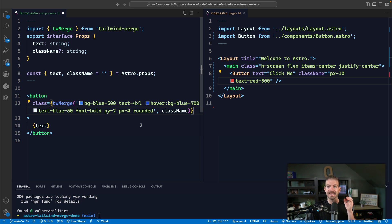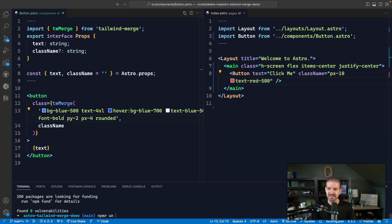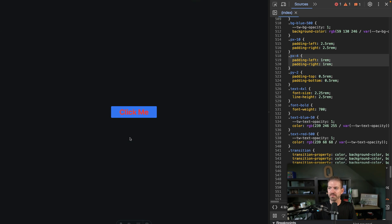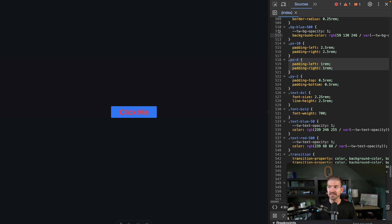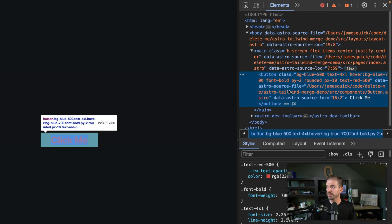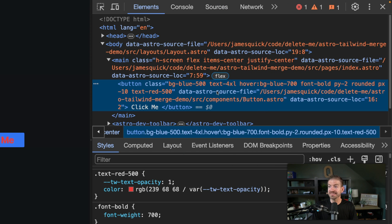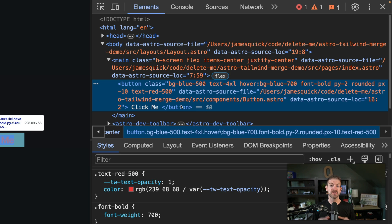Now we should see that the additional classes that should be overridden are actually being removed — namely, text-blue should be removed from the output CSS and the PX of four should be removed. So let's run this again and come back to our running application. We'll refresh this and see that our styles are being applied — we see we have the red there. And then going into our elements and selecting this element, we can look inside of these classes. I don't see a PX of four, but I do see PX of 10. And I don't see text-blue-50, but I do see text-red-500. So this is appropriately overriding the existing classes when we add new ones on top.